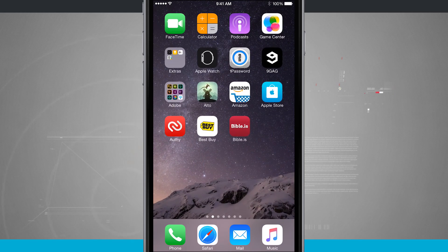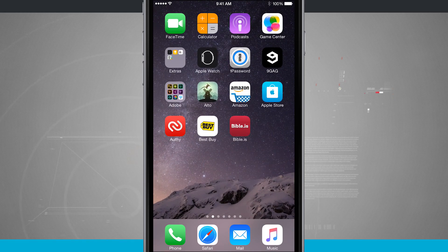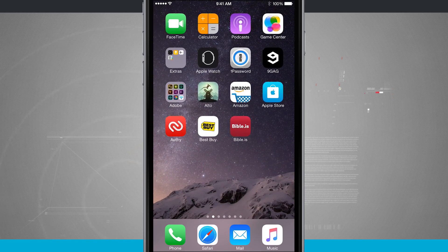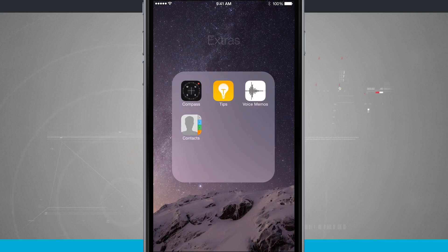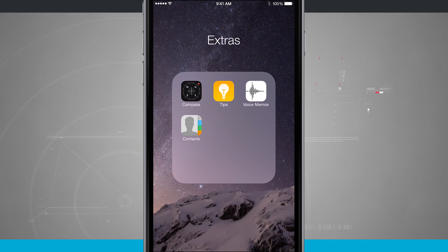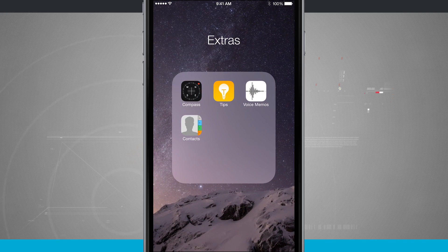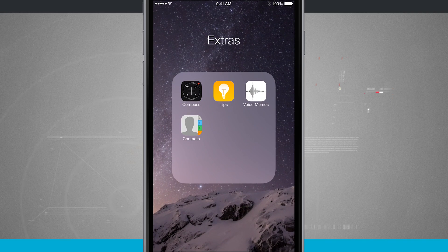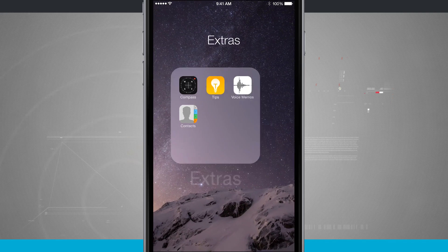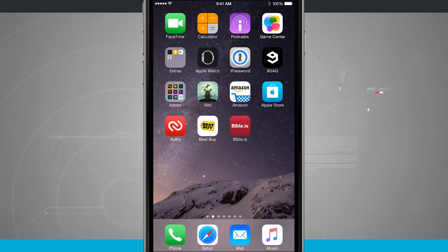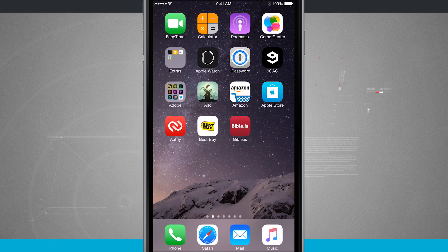You'll even notice that Apple on your default home screen has this extras one they've already created to kind of show you how the folder works. Now you can create the folder however you would like to.